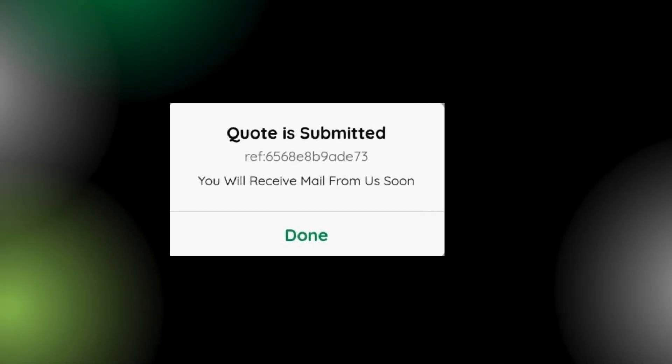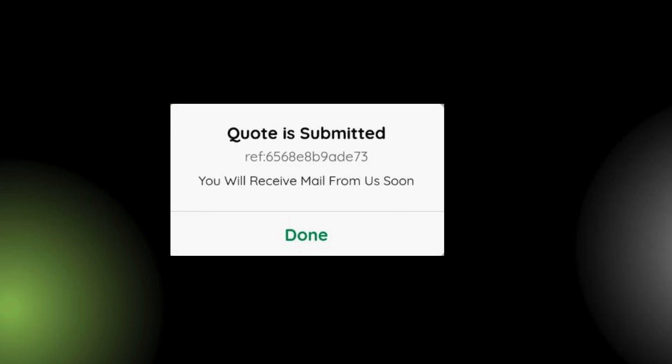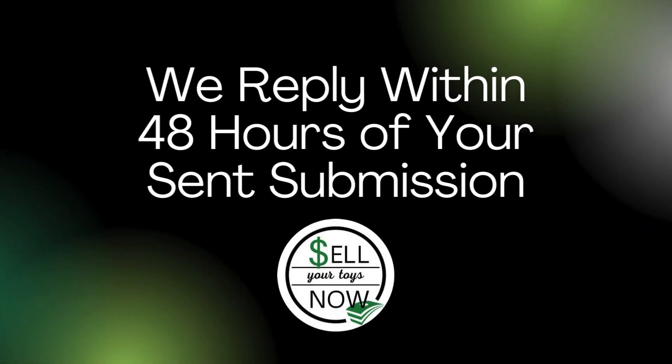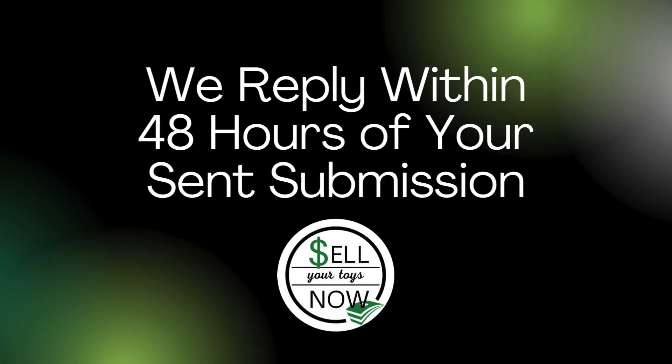You'll now see this pop-up containing your reference number. You will also receive an email confirming that your list was sent to us. You will hear from us within 48 business hours of submitting your list.